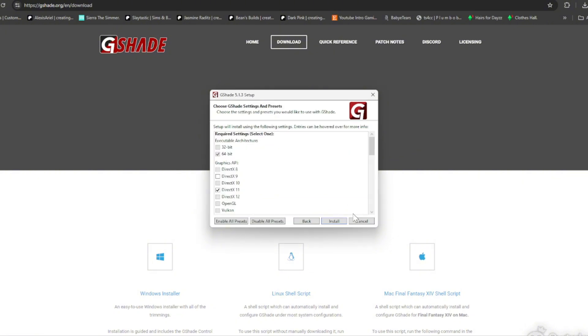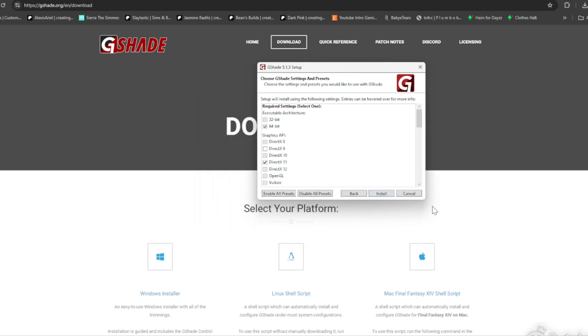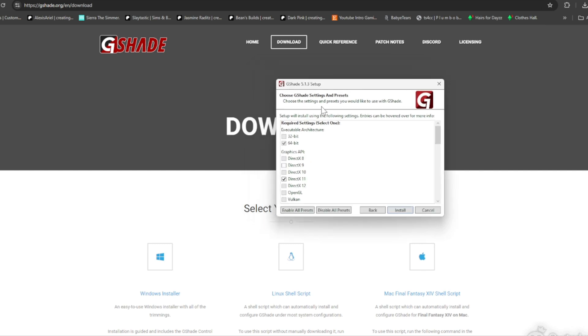Right here you're gonna have the option to do 64-bit or 32-bit. It's already on 64-bit so you don't need to change that. You have to make sure that it's on DirectX 11 because that is what we have now with the last few updates. Make sure it's not on Direct 9, it has to be on Direct 11 to match the updates for it to work.